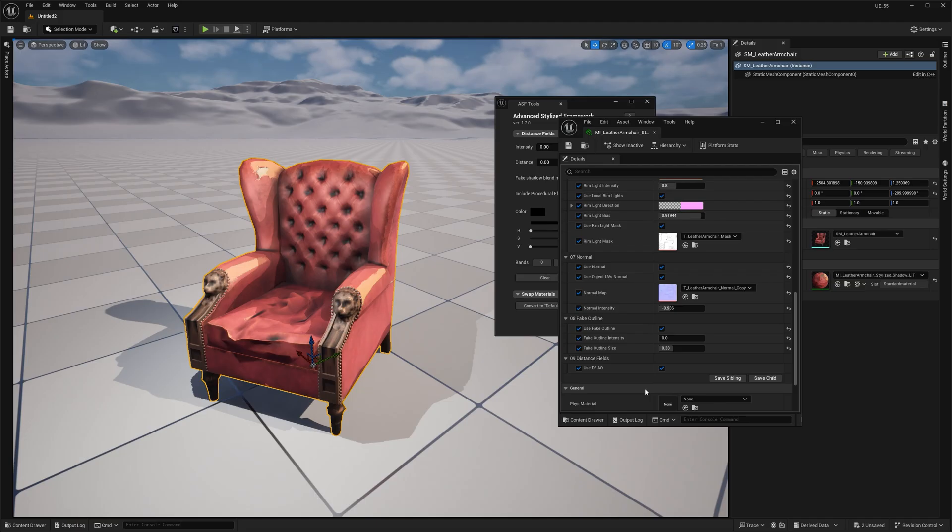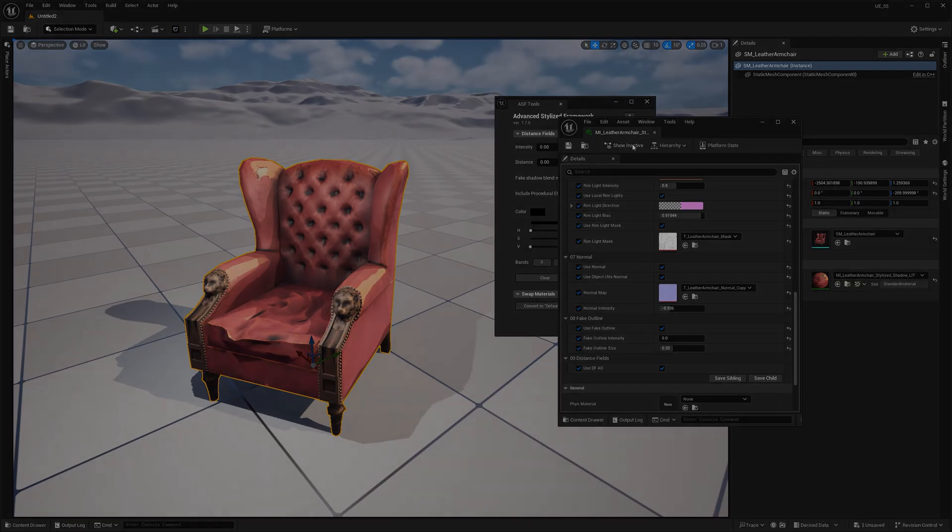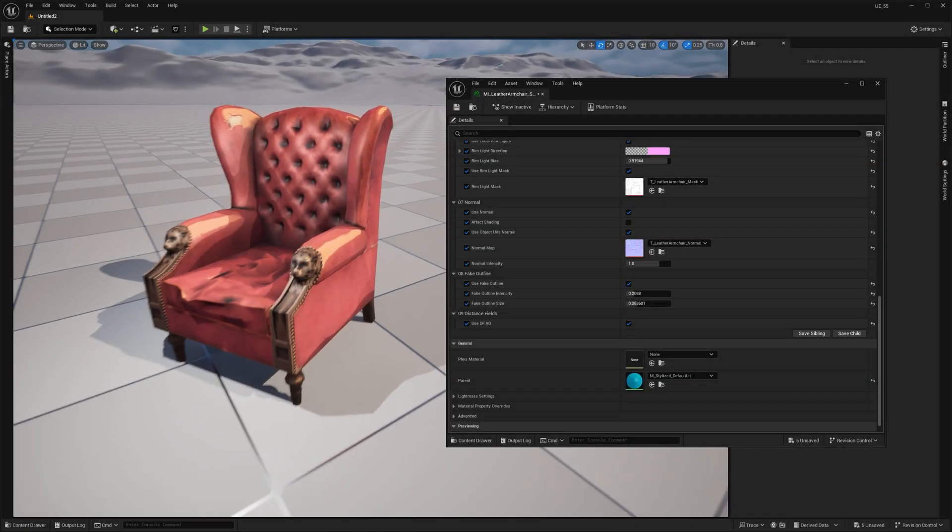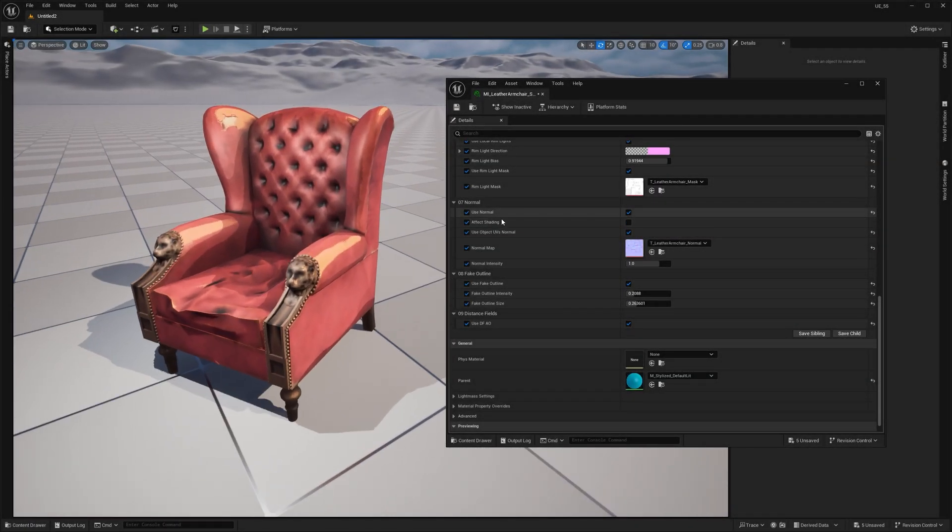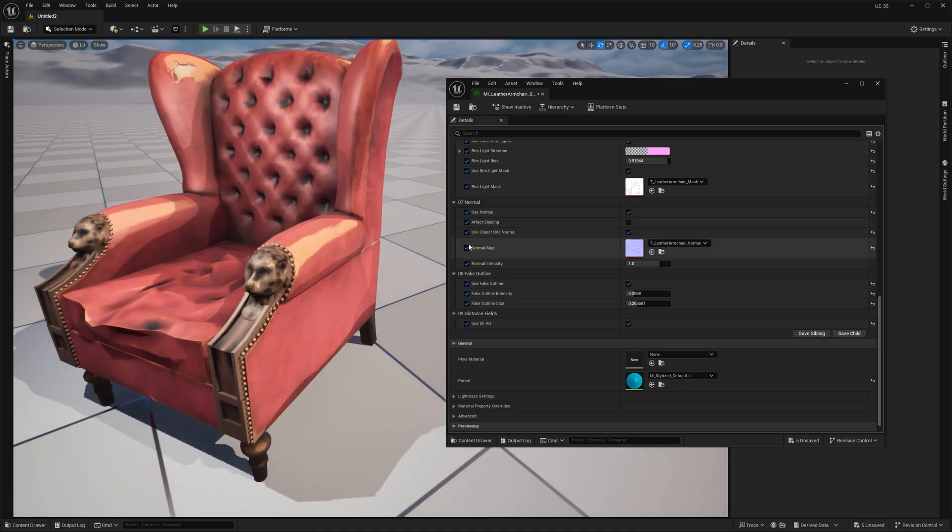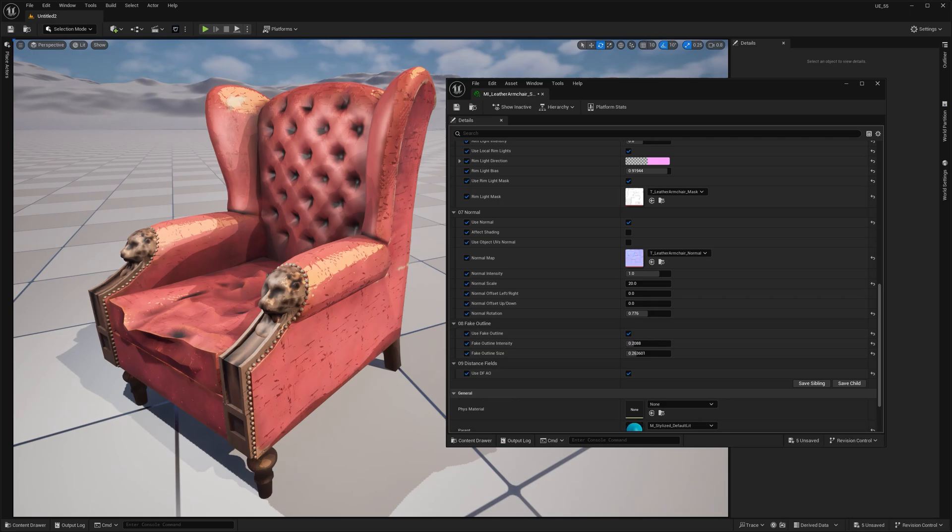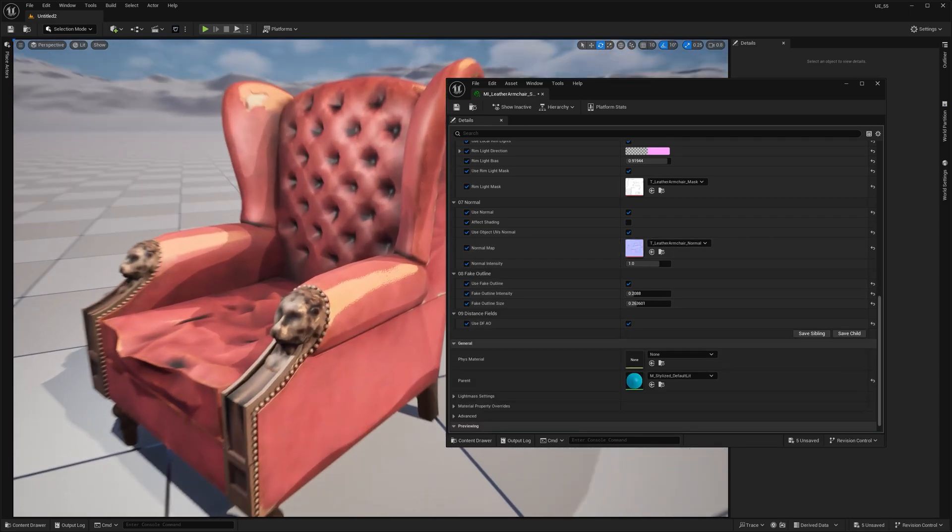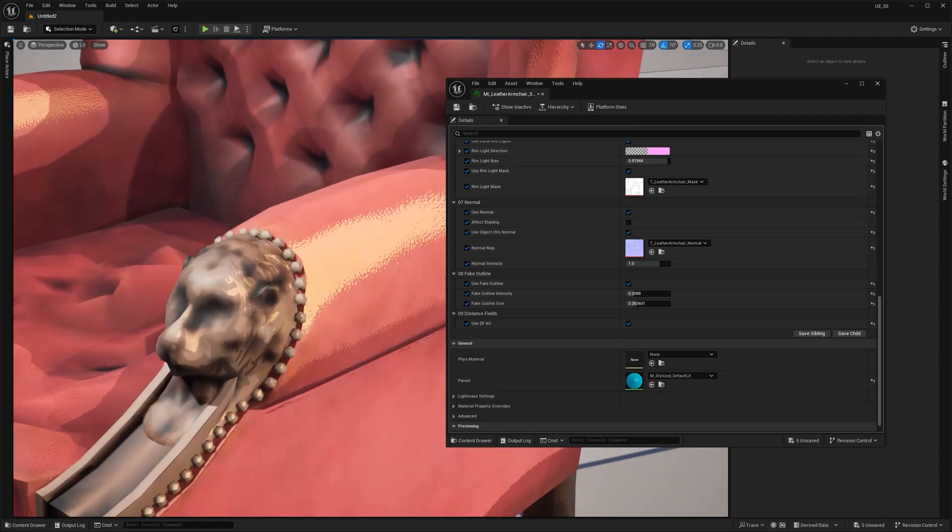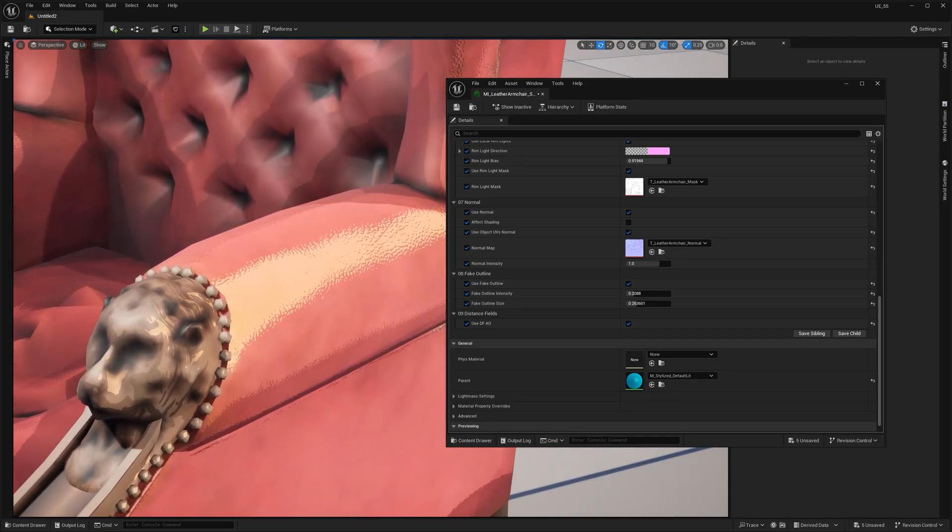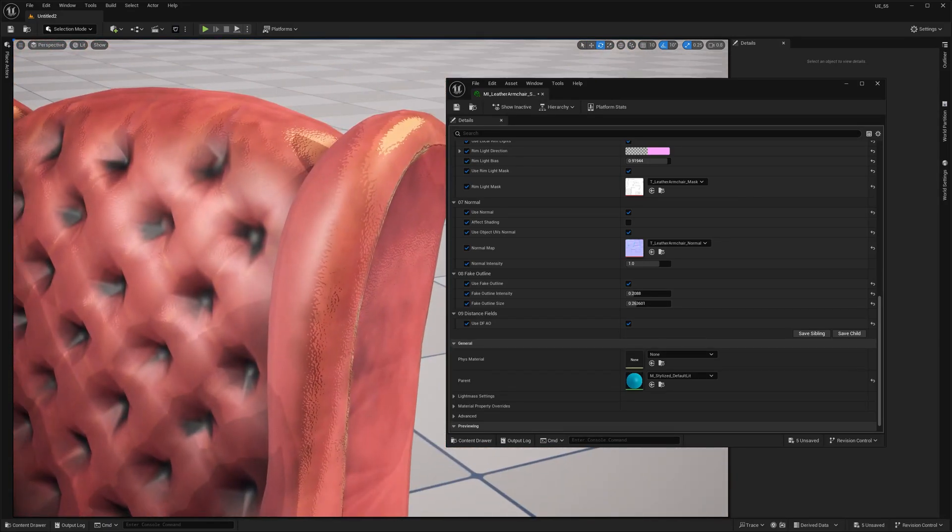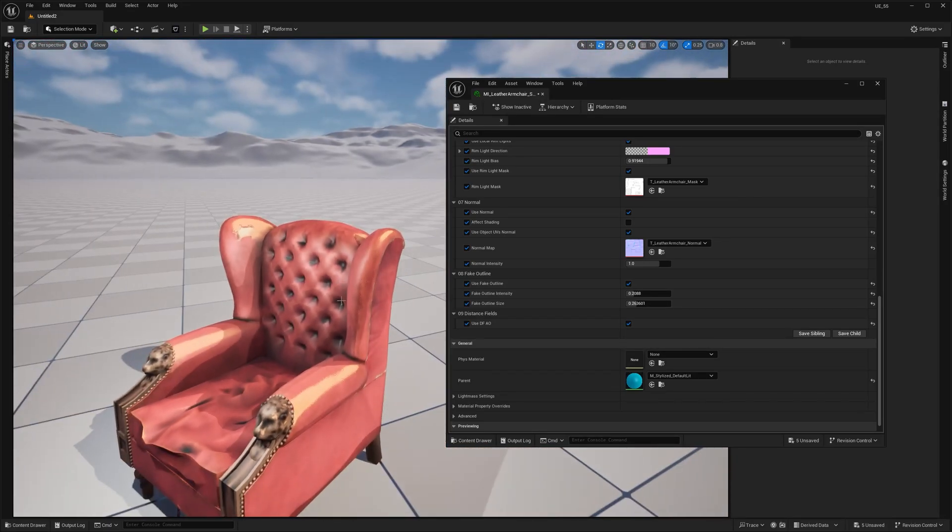So if you want to use a baked normal map, make sure you check the Use Object UV checkbox. Otherwise, the texture will default to triplanar projection, which we definitely don't want in this case. And as before, the normal map affects things like rim light and other procedural effects.